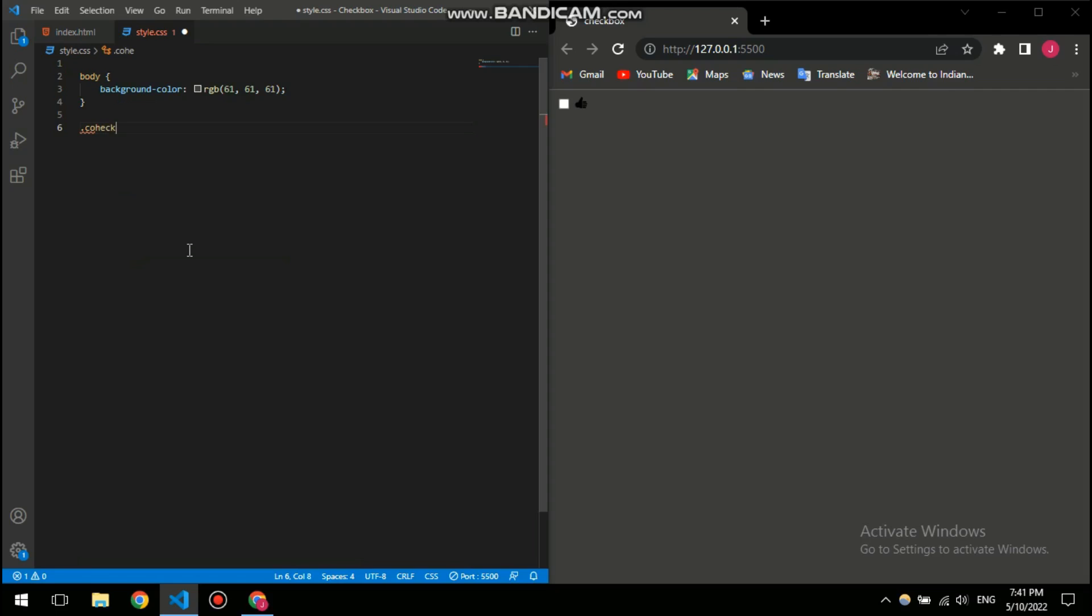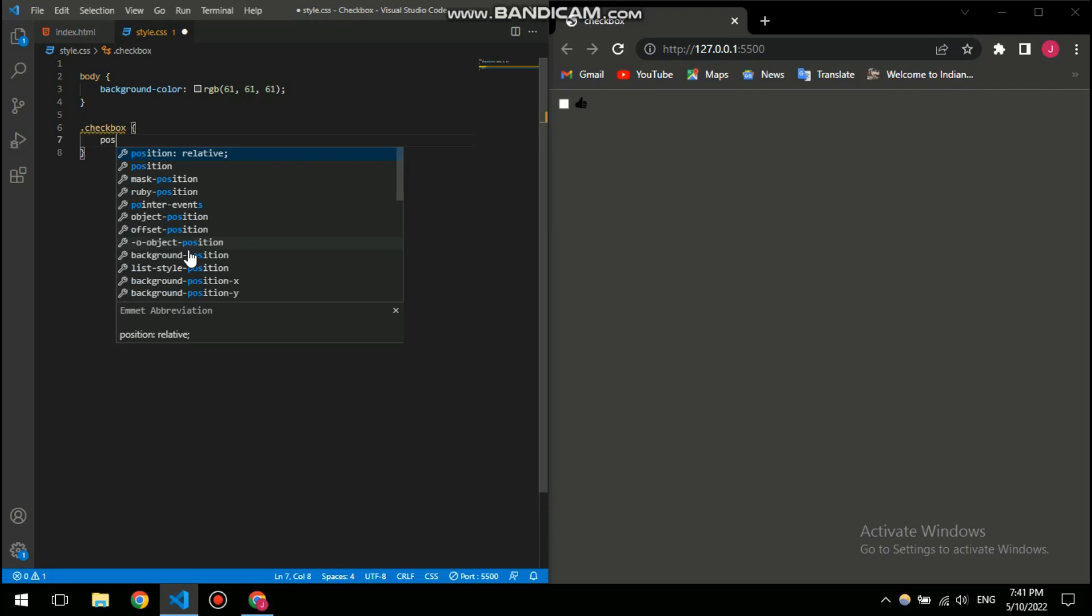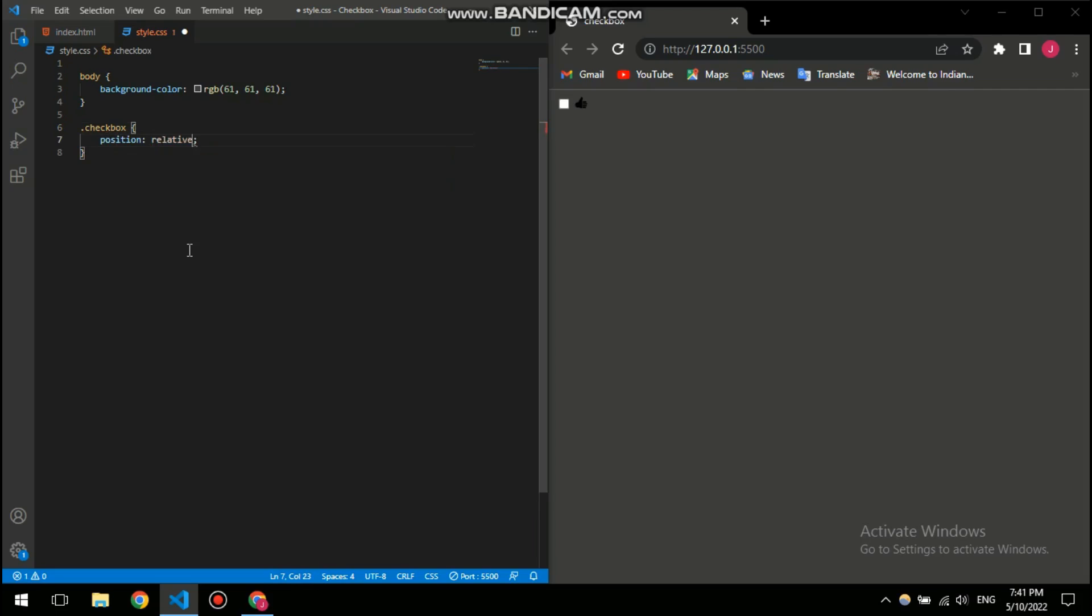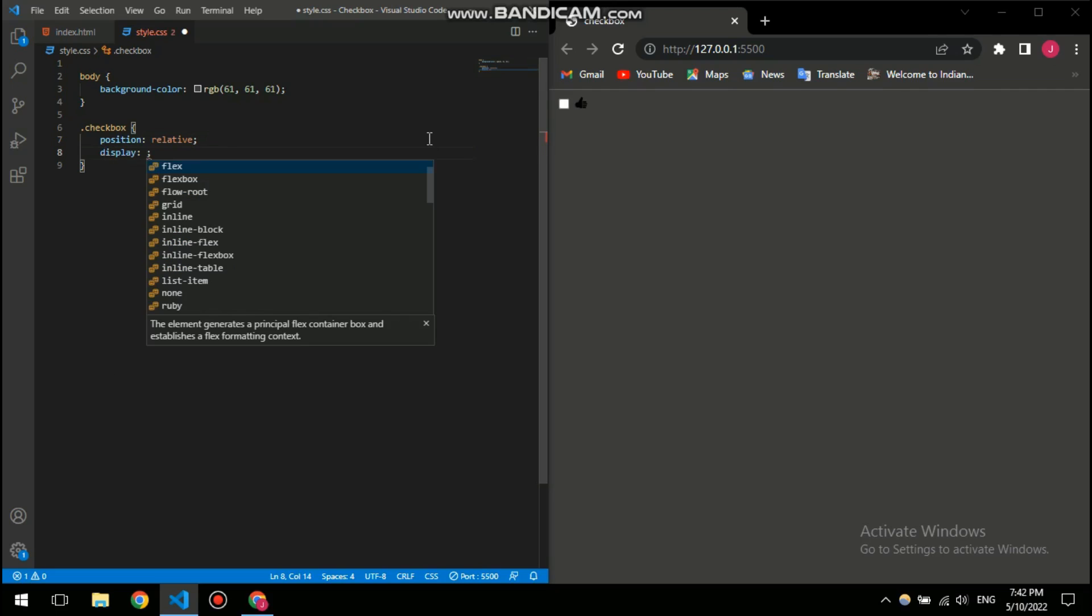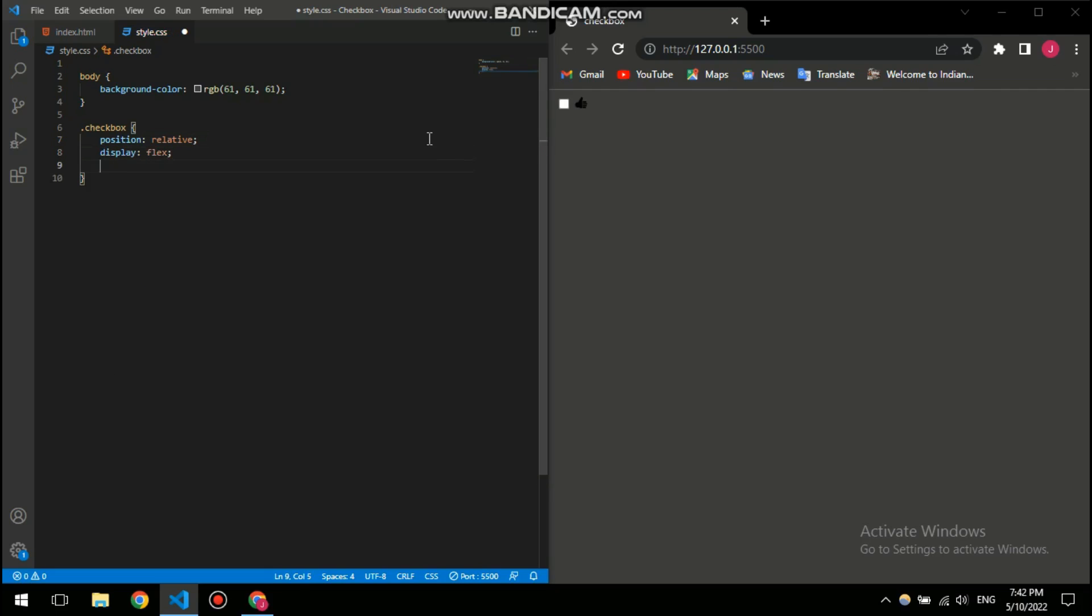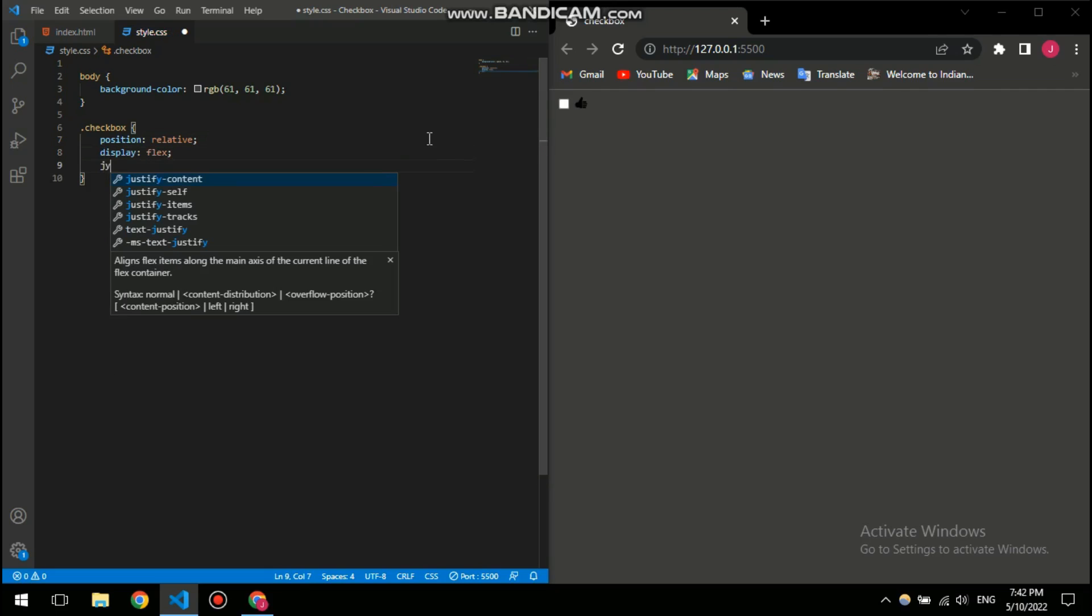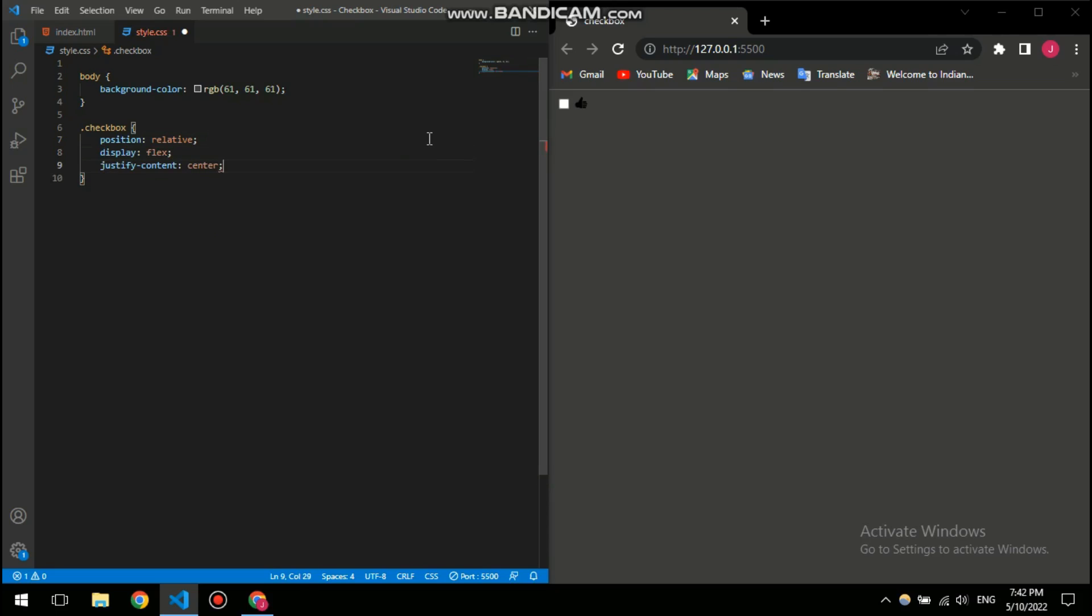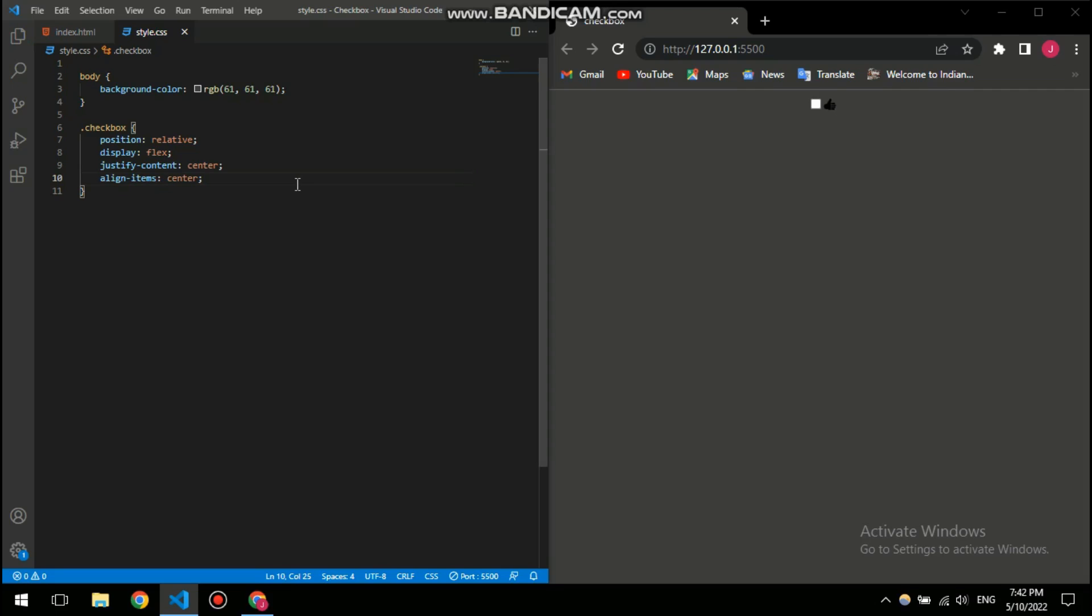So checkbox, and I am gonna give it position relative so these two will always be joined together, so they are relatives. And then I need to center it, for that I'm gonna use display flex and then justify content center and align items center.